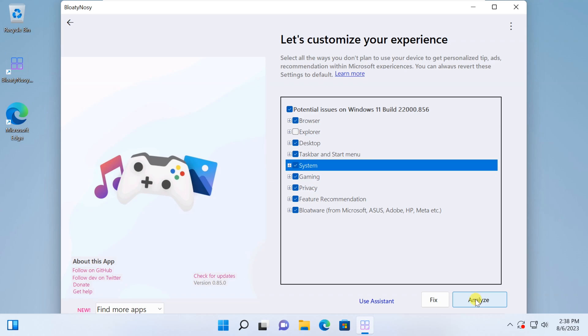Welcome back. Today, we're diving deep into the world of optimizing your Windows 11 experience with a powerful tool called Bloaty Nosey App.